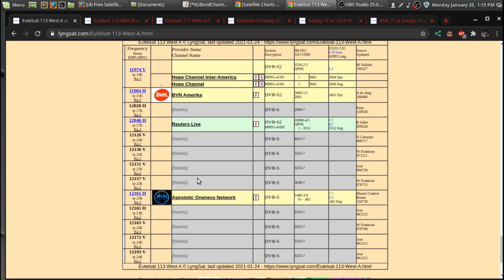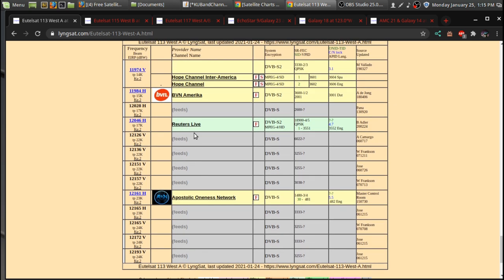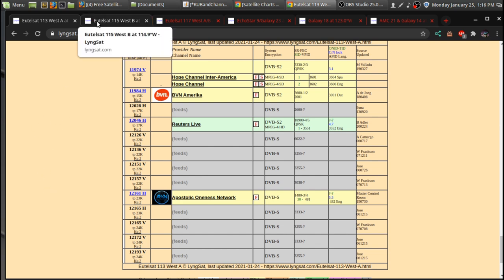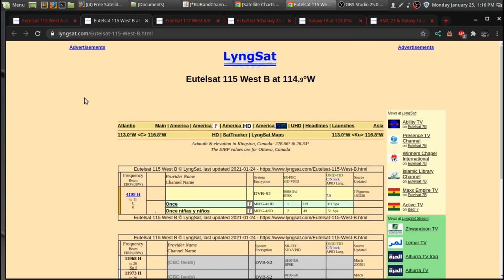But they also have programming here. The Apostolic Oneness channel, so another religious channel. You might not want to go to this satellite, but the reason why I point this out is if you're setting up a motor, you just might want to scan them in to make sure you're getting all the channels on your ARC okay.